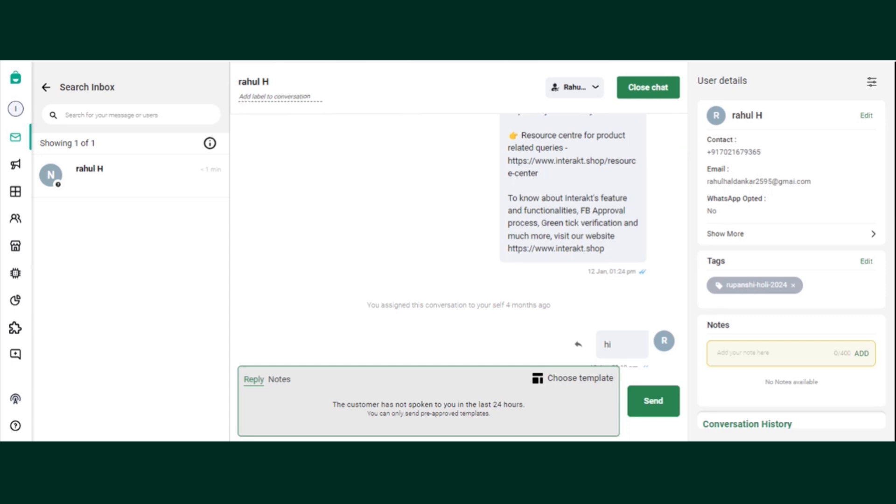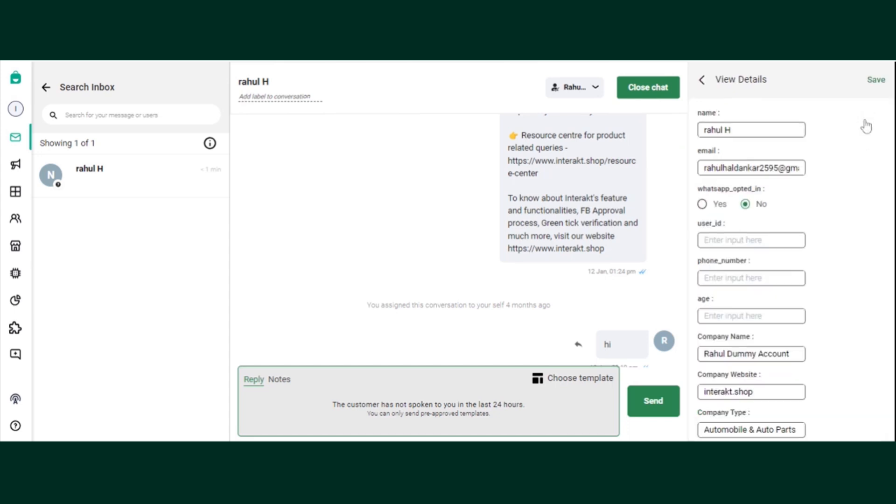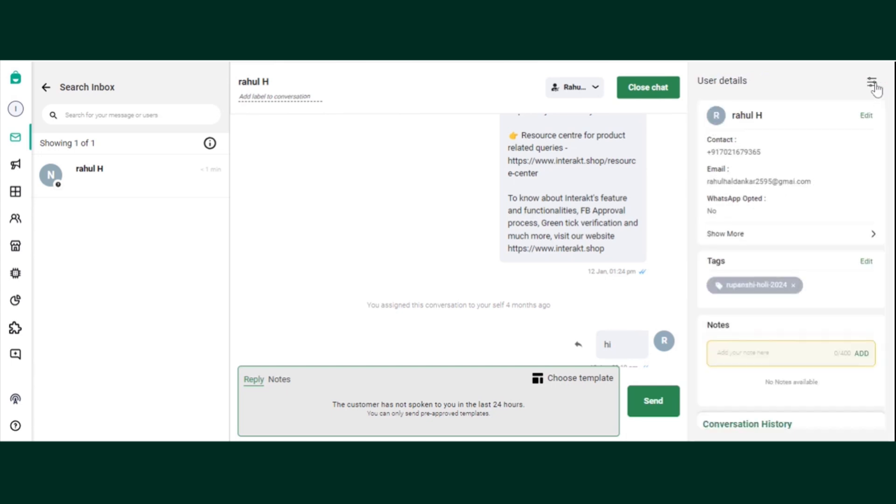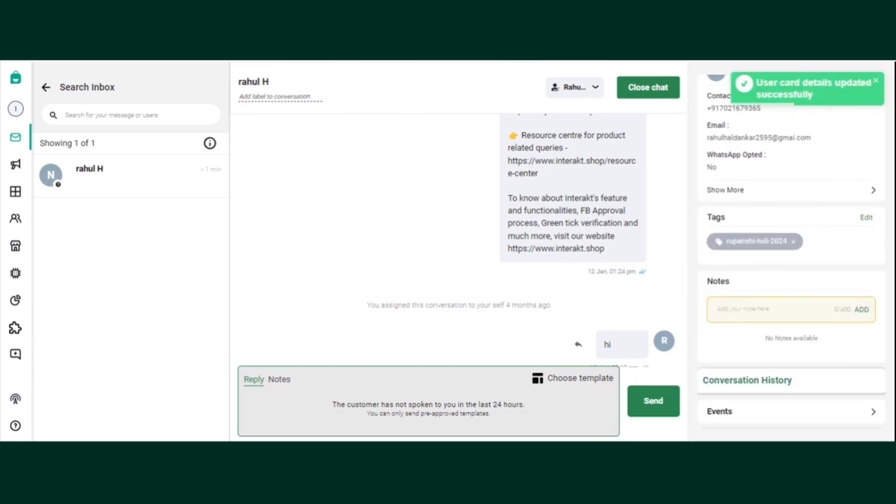Now let's see if you want to edit any of the information of your customers. Click on edit. Now if I want to add his age, let's say if I add the age of the customer, just have to do this and save the information. This is how you can customize your information as well.